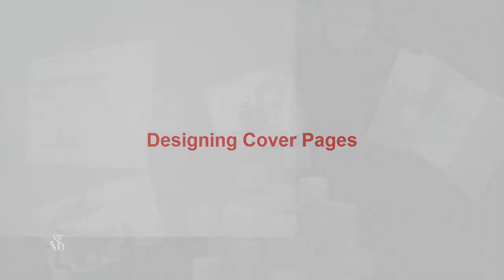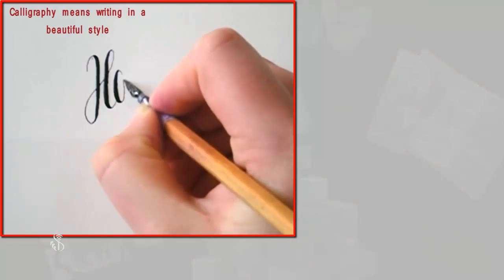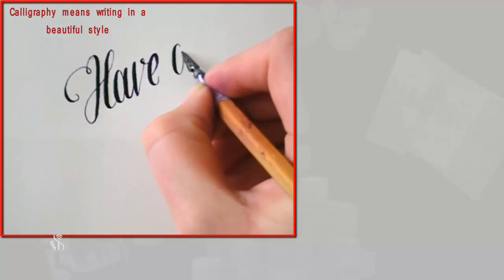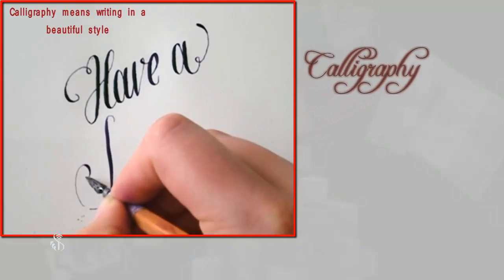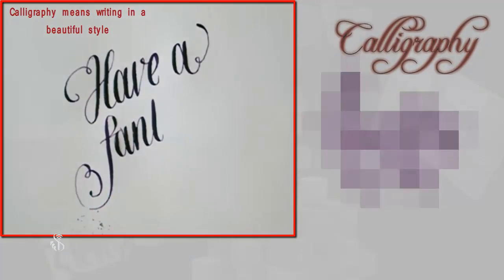Designing cover pages. Calligraphy means writing in beautiful style. It is an art to write in such a manner.